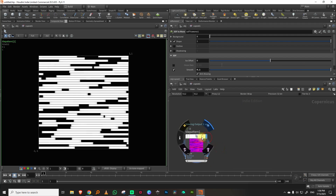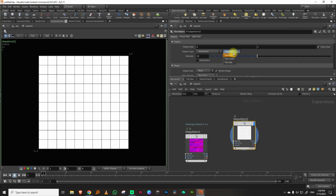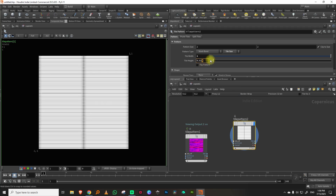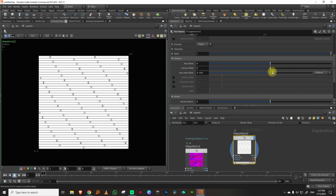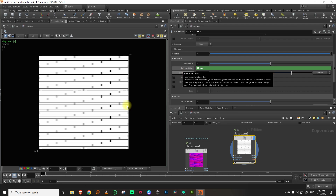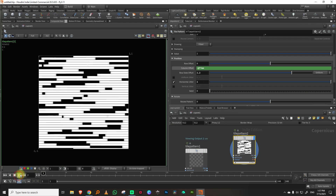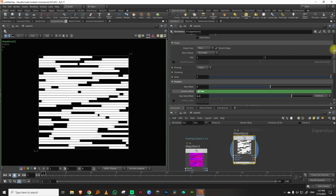So we have a simple circle with a little smoothing and this tile pattern, which is the important bit. I'll recreate it: change to tile size, set width to 1 and height to 0.05. I'll set the row offset to around 1.2, then animate it moving downward using minus at-time. Set horizontal jitter to 1 and seed to 1.